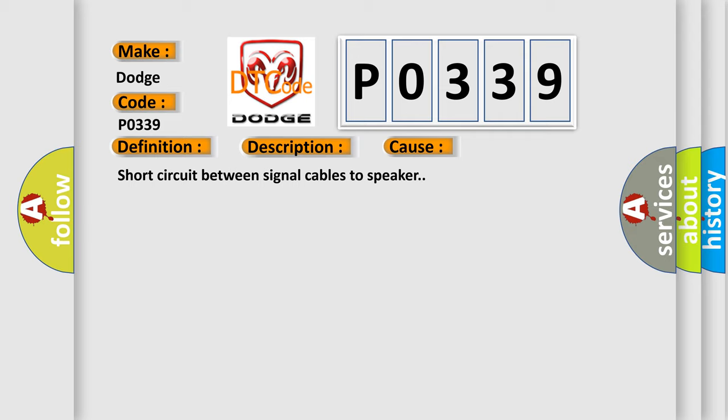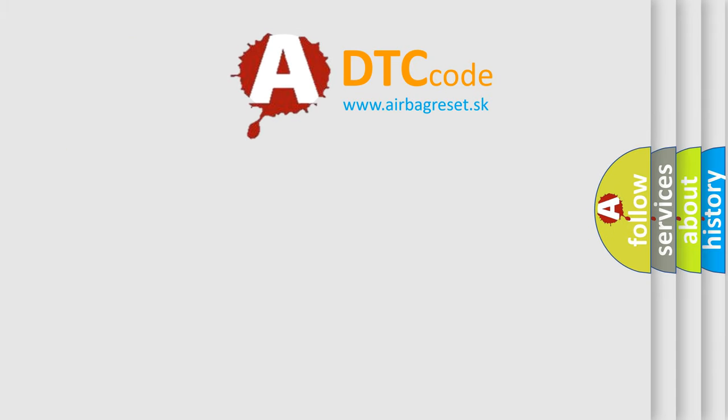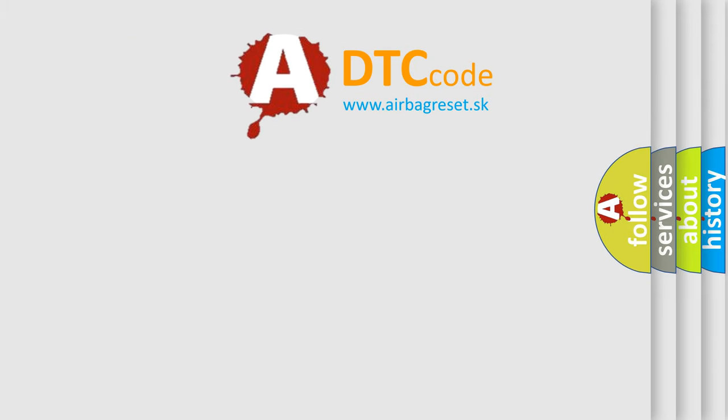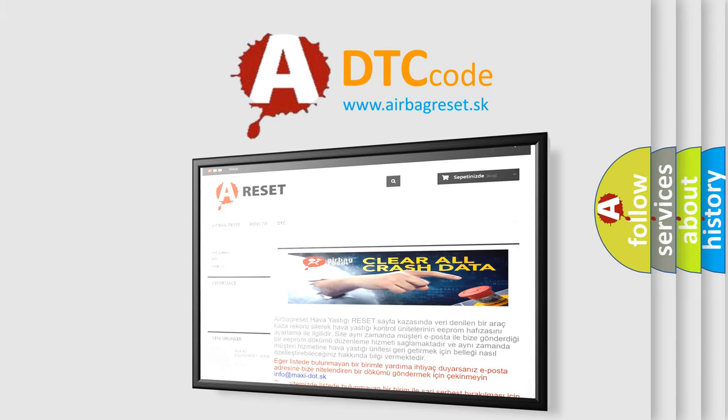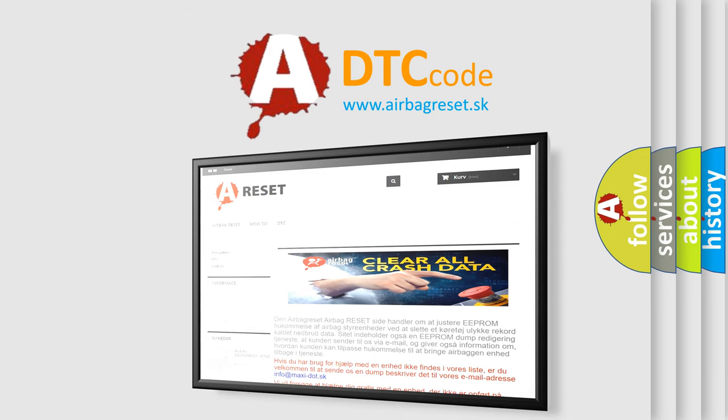The Airbag Reset website aims to provide information in 52 languages. Thank you for your attention and stay tuned for the next video.